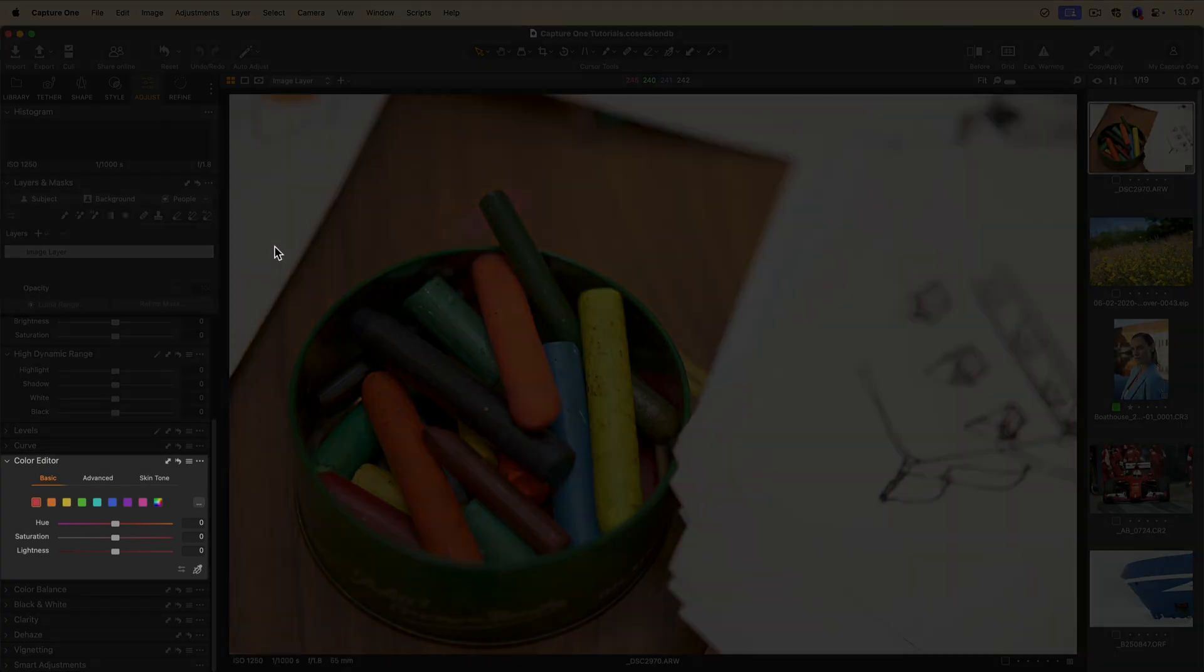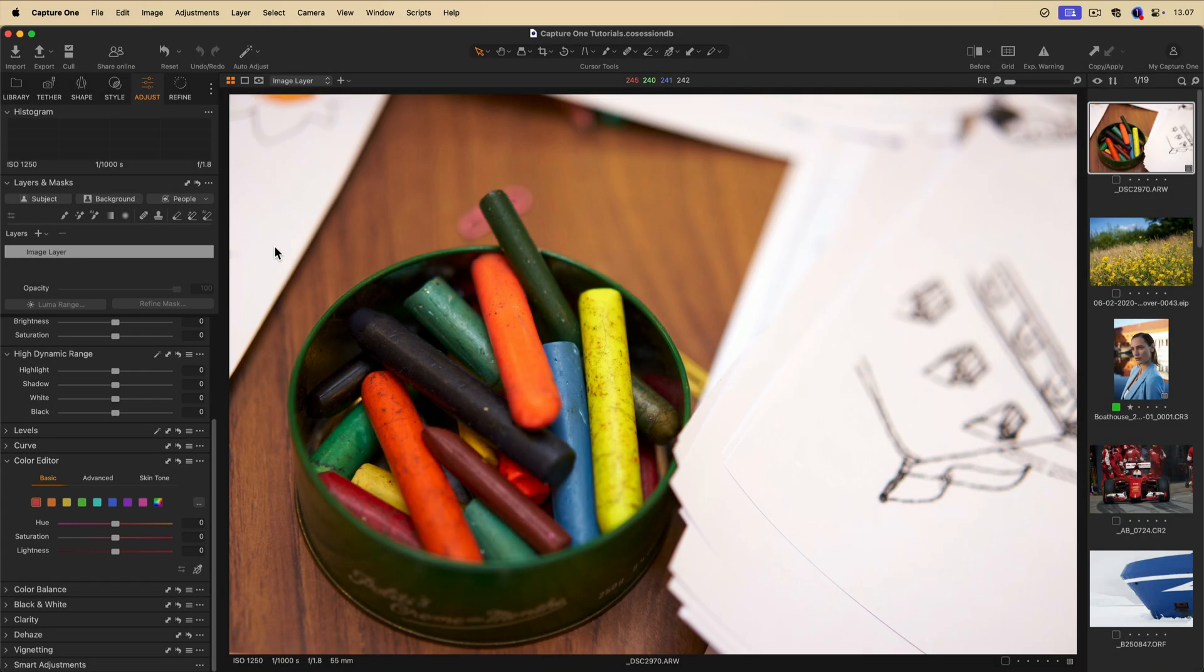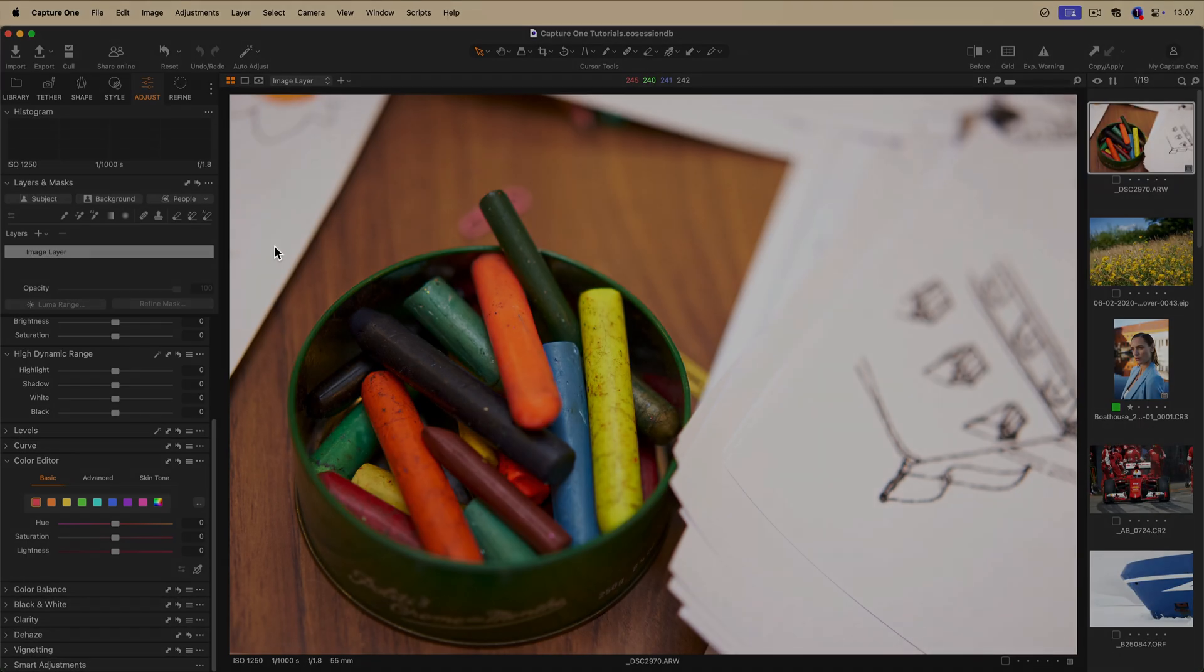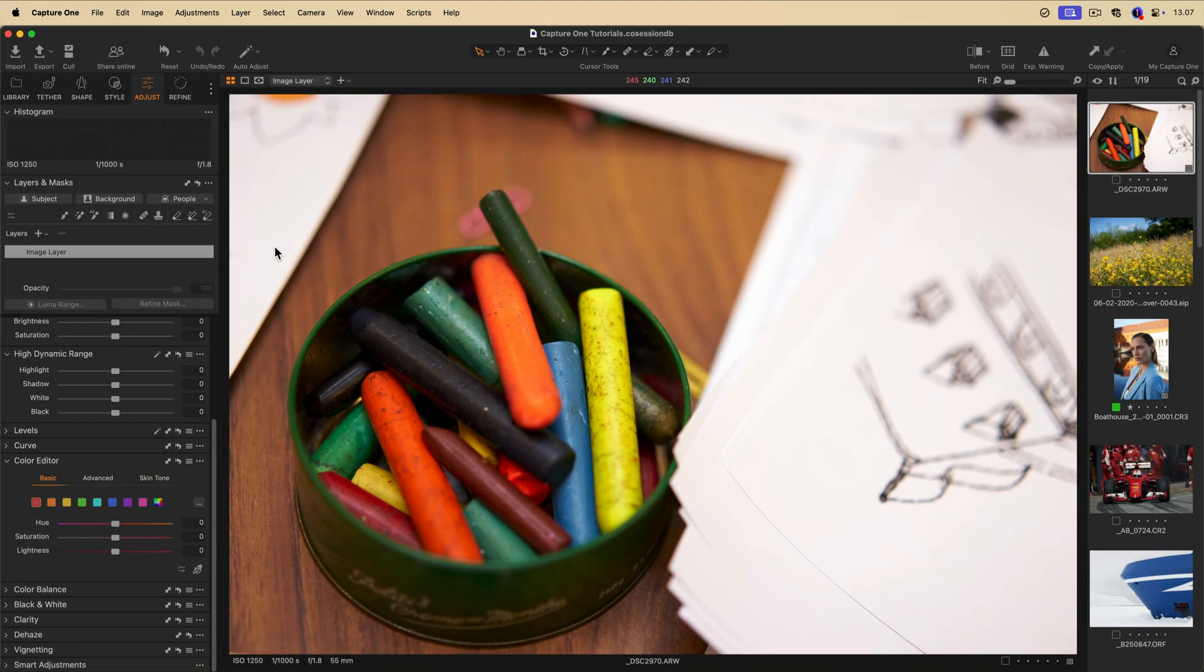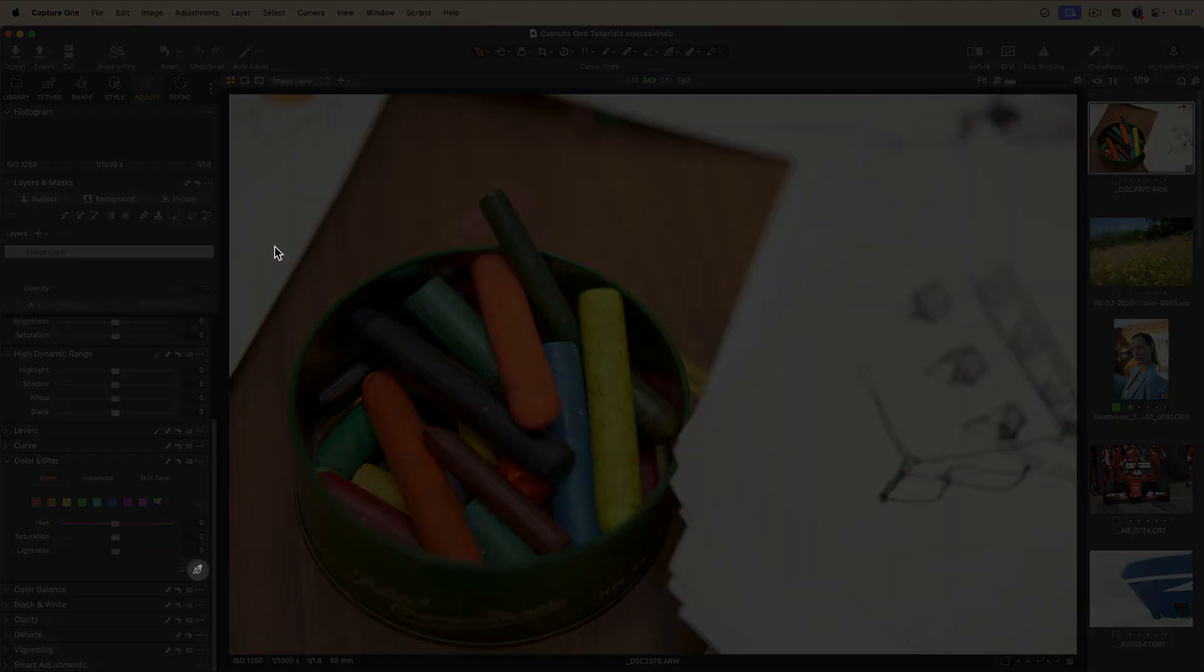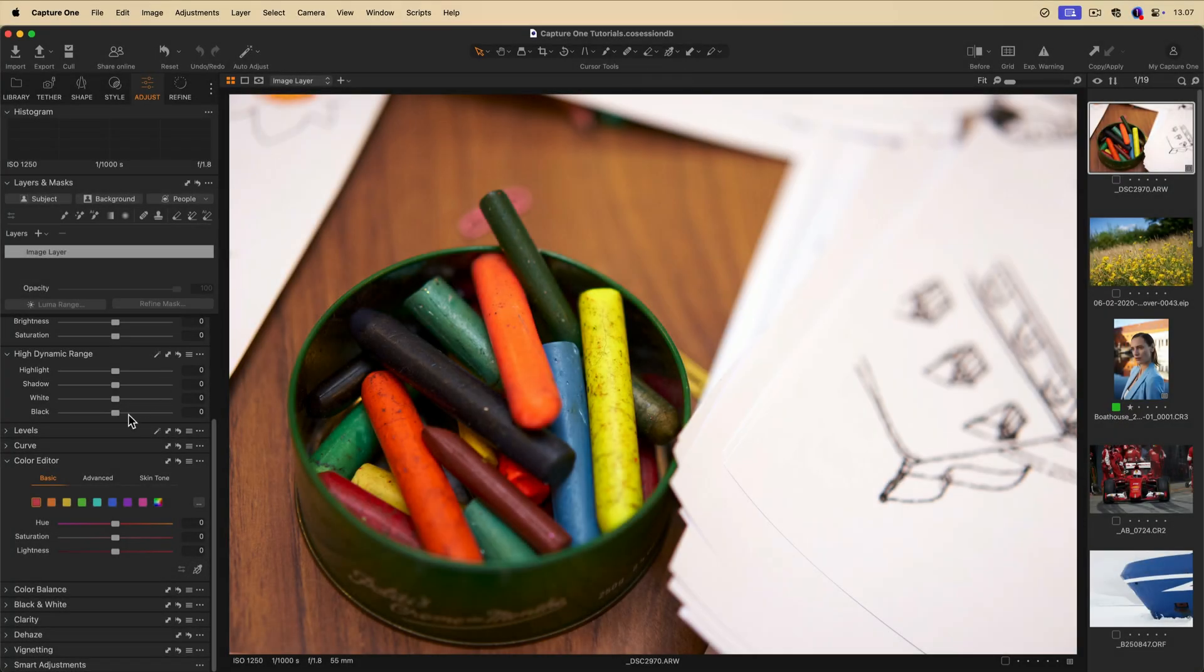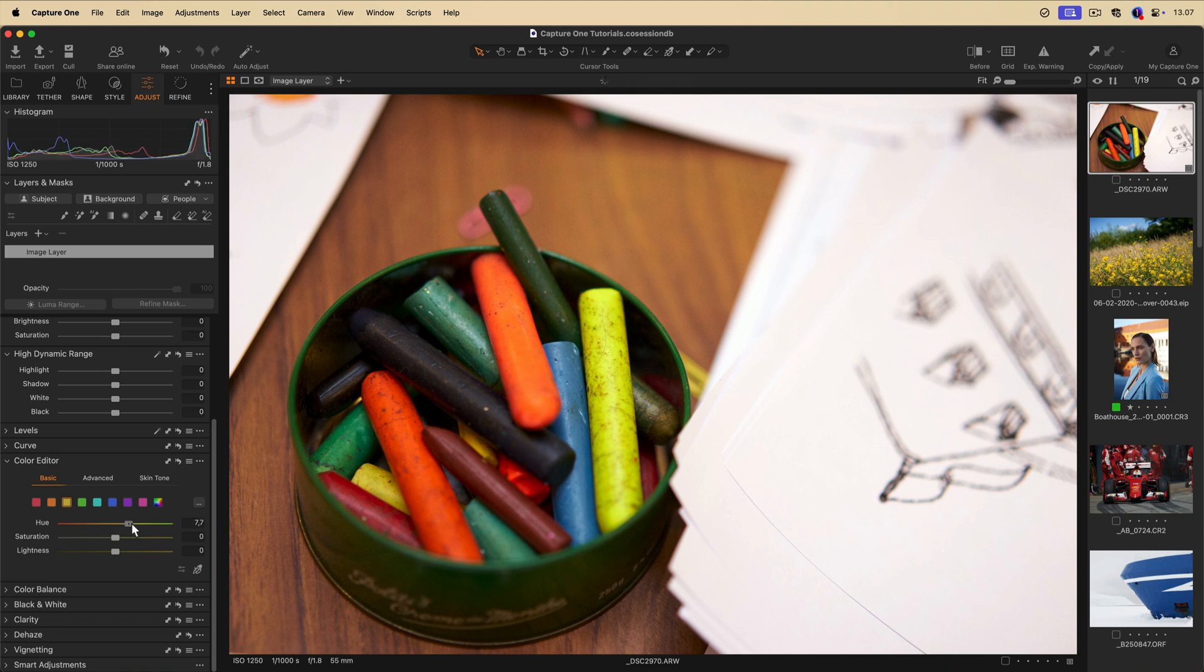The color editor allows you to select specific color ranges and adjust its hue, saturation, and lightness. In the basic mode, you can select a color range by clicking on any of the patches or by using the color picker tool. Once you have picked a color range, you can use the sliders to adjust its values.